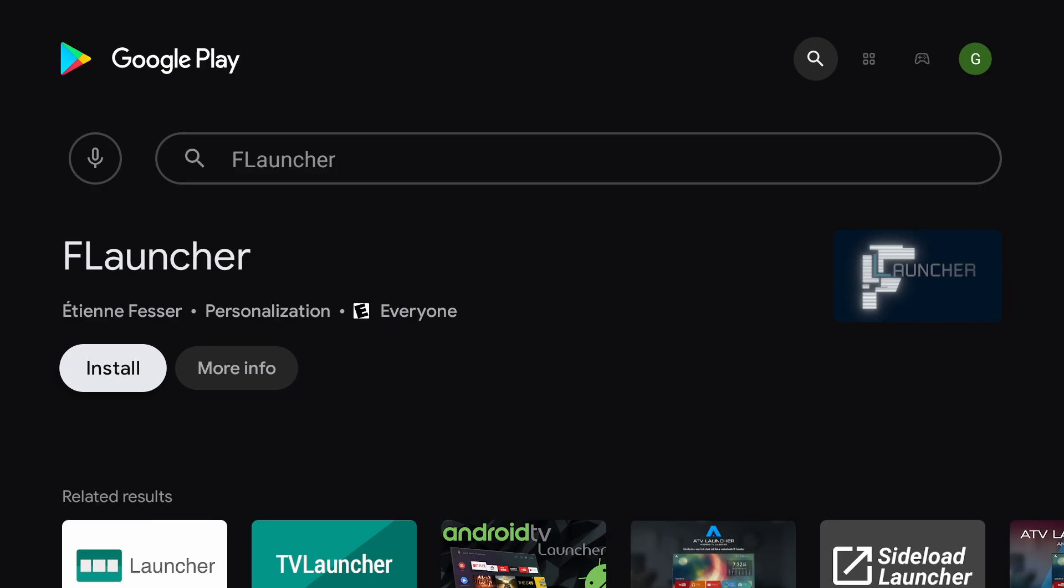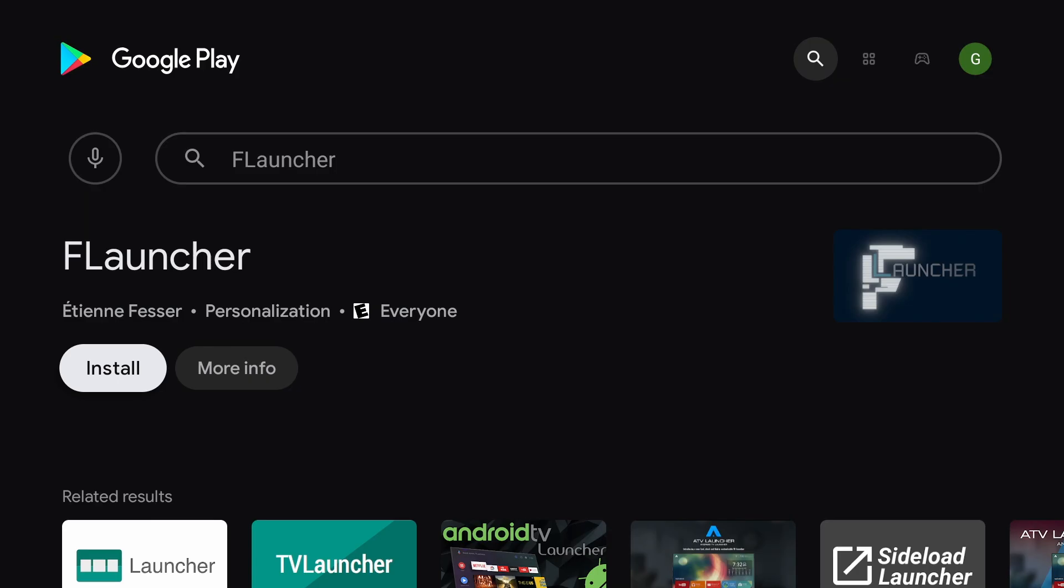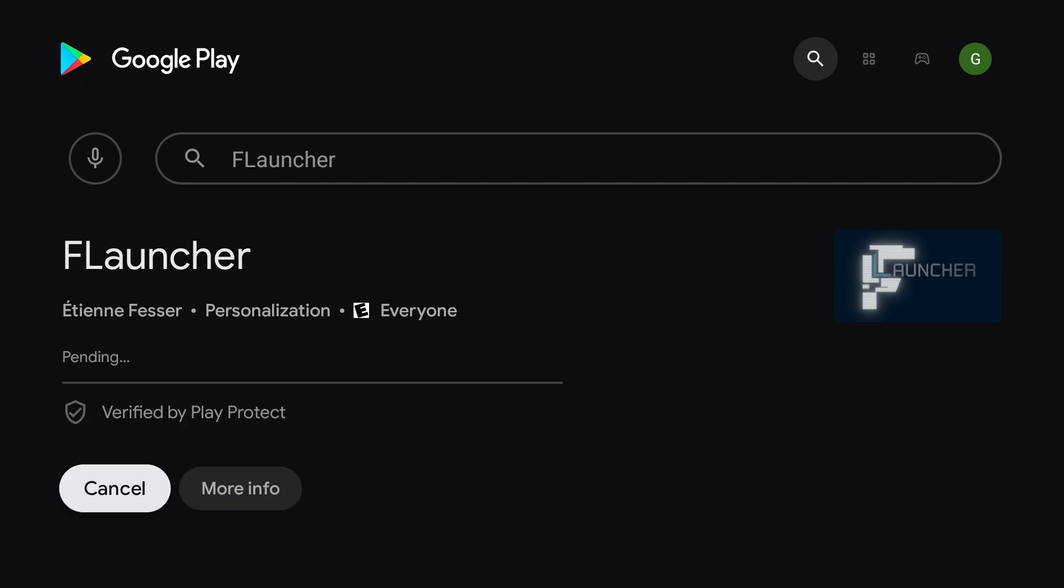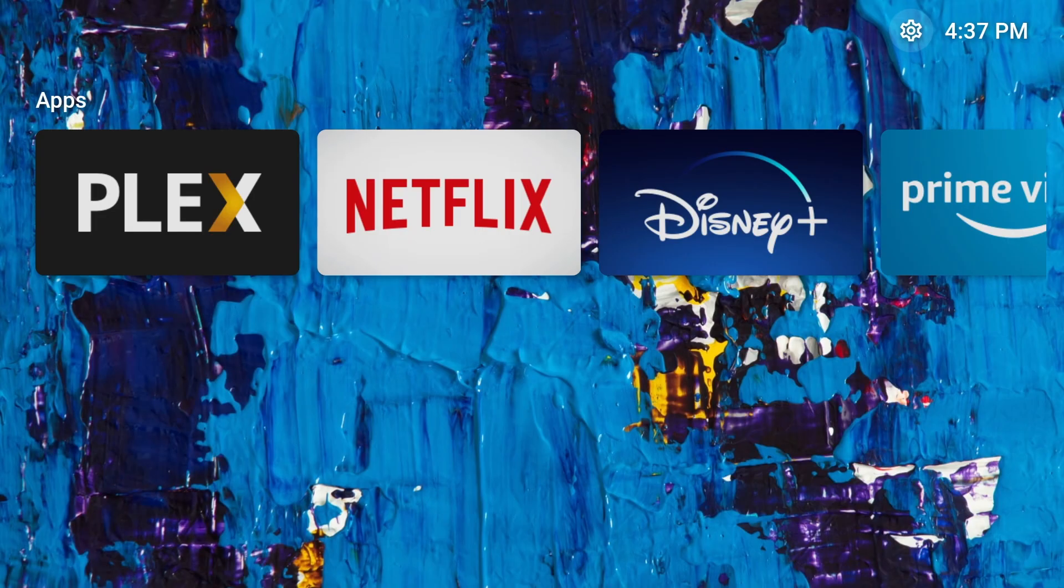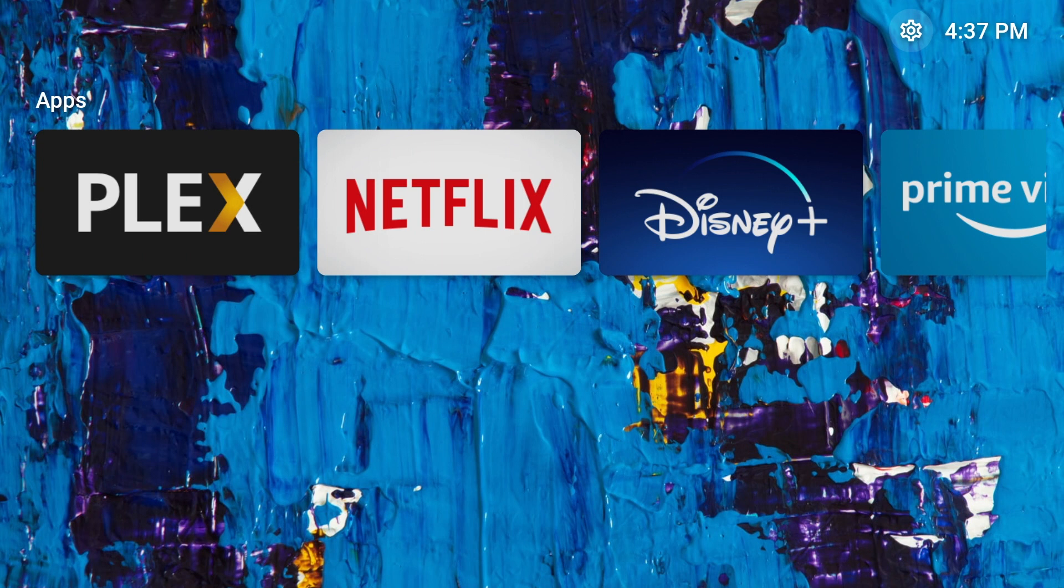You can use any custom launcher you want, but in this video, I'll be using FLauncher, which you can see here. This tutorial will be the same regardless of which launcher you use.